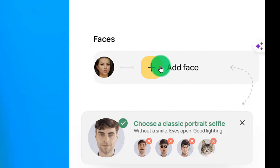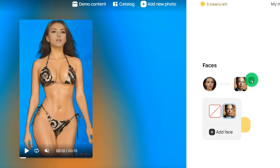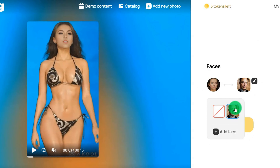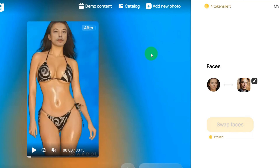Then click to add the video you want to change your face in, and upload the avatar photo. Select the avatar you want to change to, then click to generate this video. Let's take a look together at the effect of the video after it is generated.